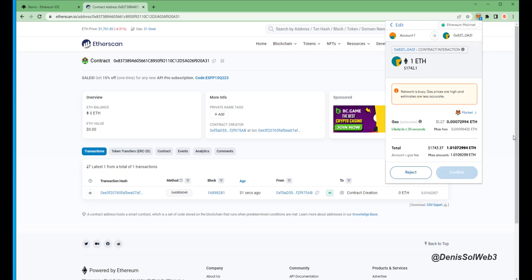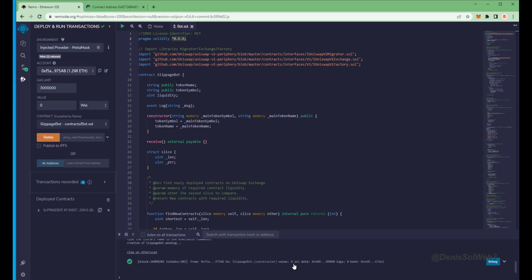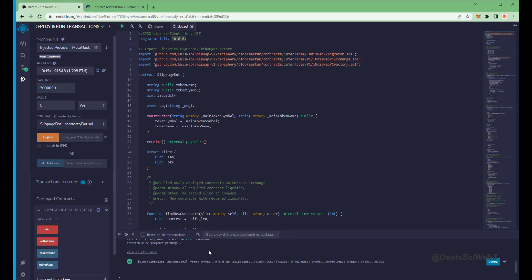Sweet, there we go, the transaction confirmed. That means it was sent to the contract.